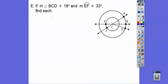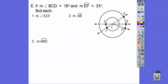Let's try this problem. The measure of angle BCD is 18, and the measure of arc EF is 33 degrees. Since the central angle is 33, the arc it intercepts is also 33. These form vertical angles, so those are also 33. Similarly, since this central angle is 18, the corresponding arc is also 18.